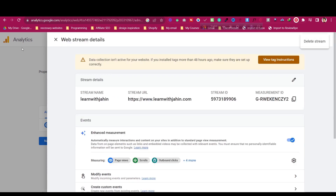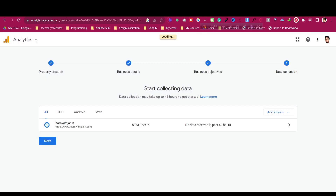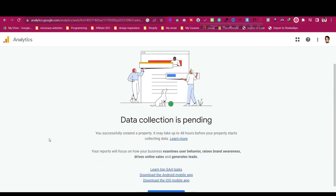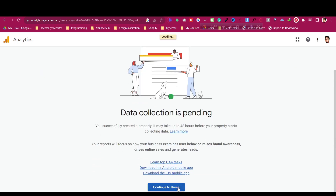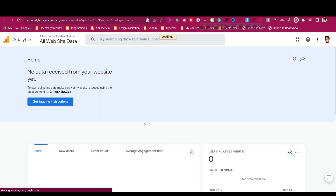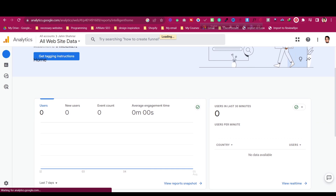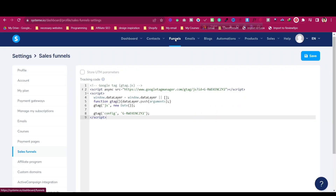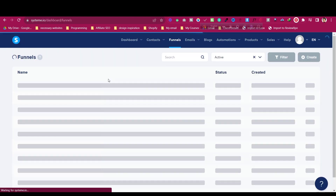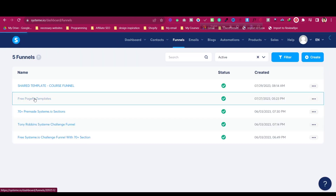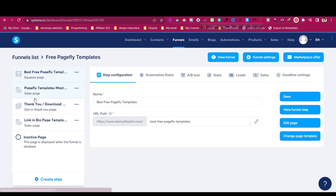Let's go back and click on 'Continue to Home'. It will say it may take 48 hours, but it usually doesn't take that long — just check back after a little while. Now let's go back to one of my funnels and open it.